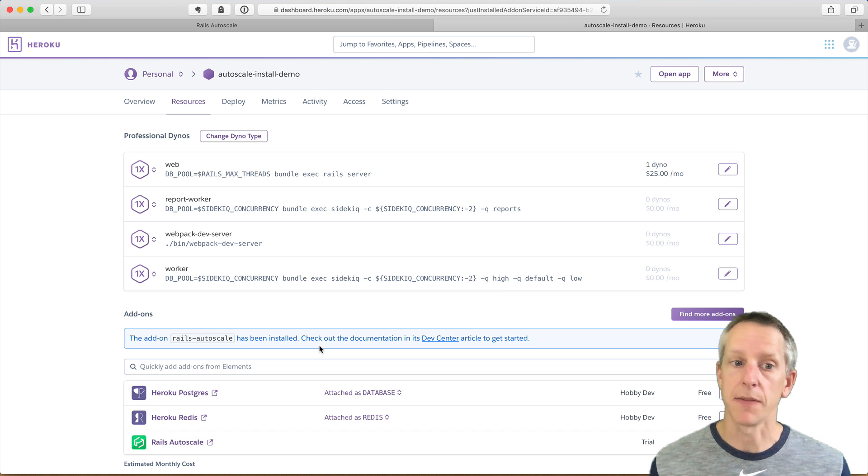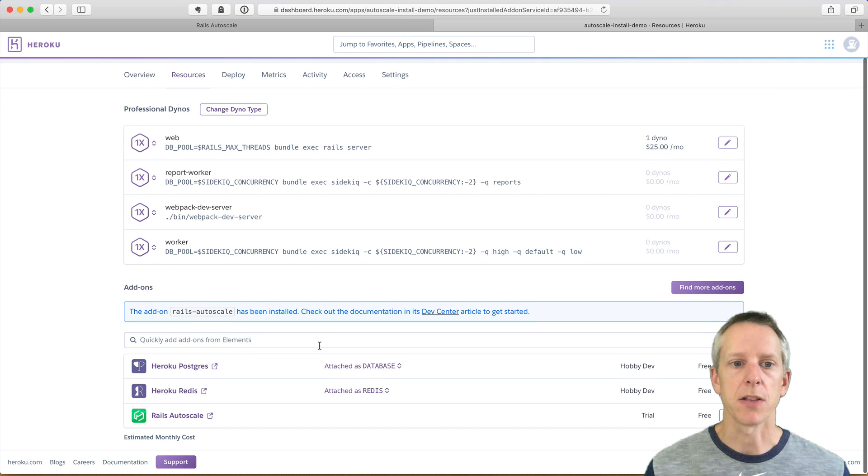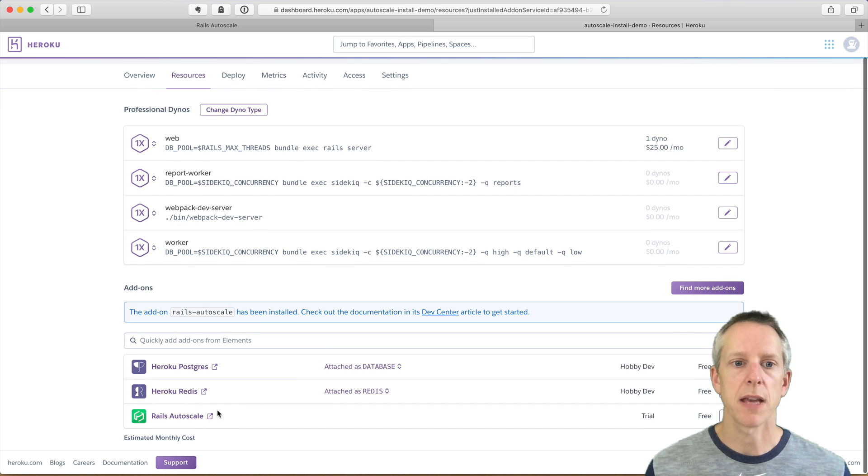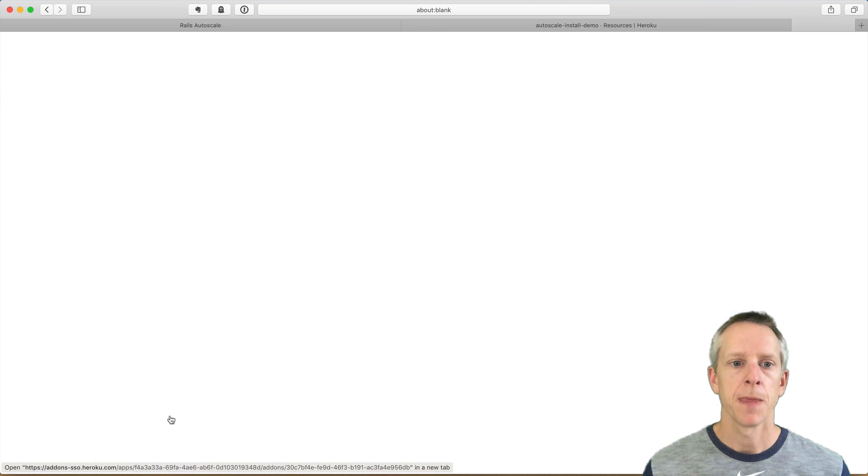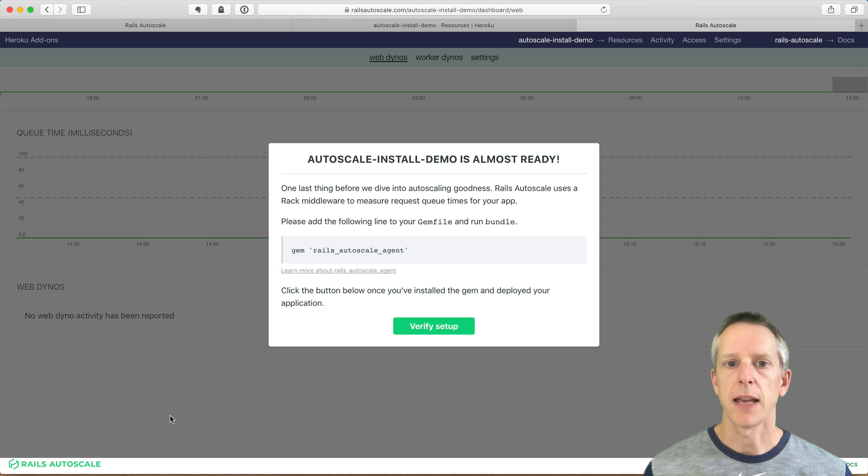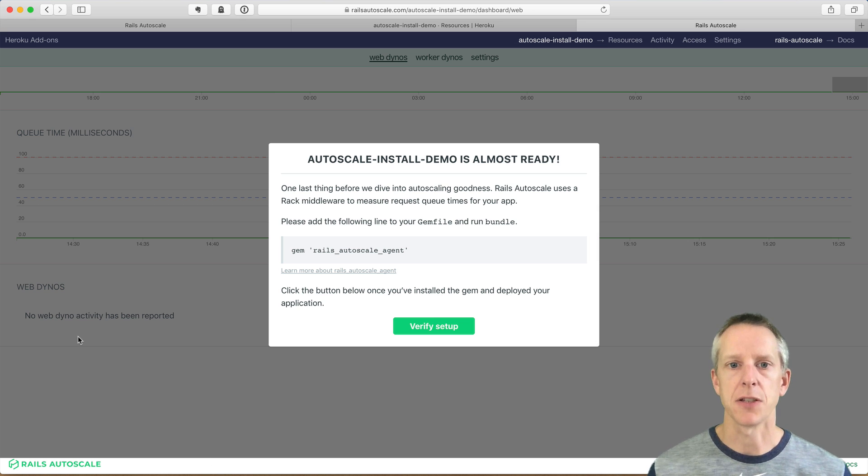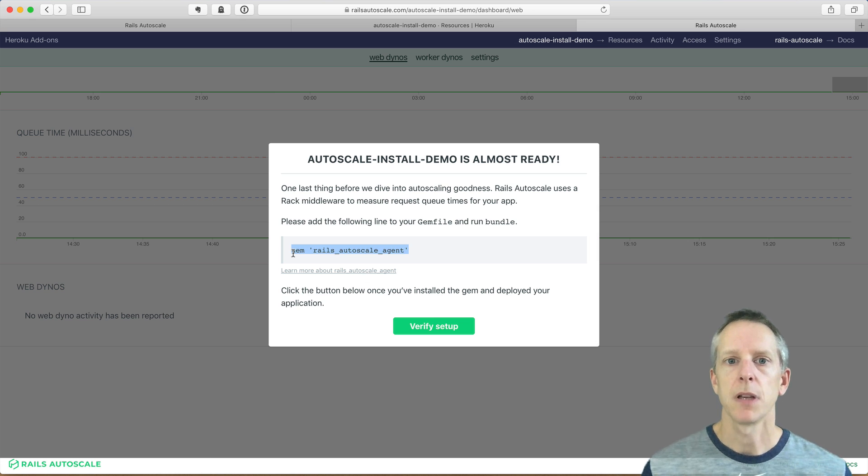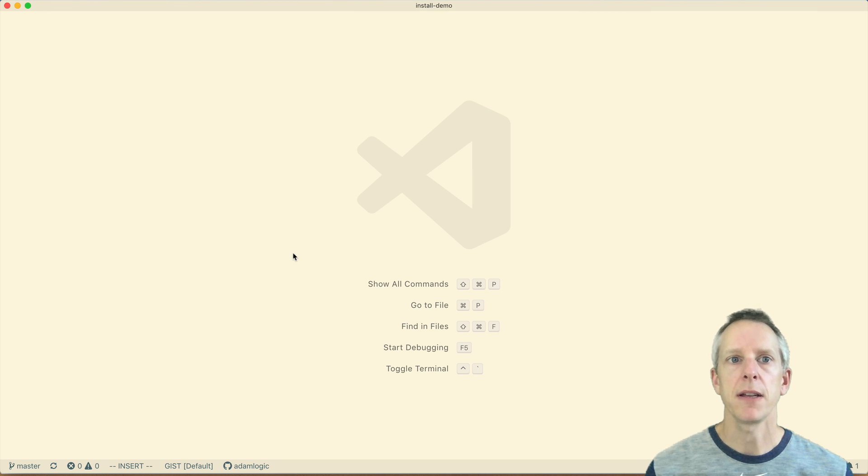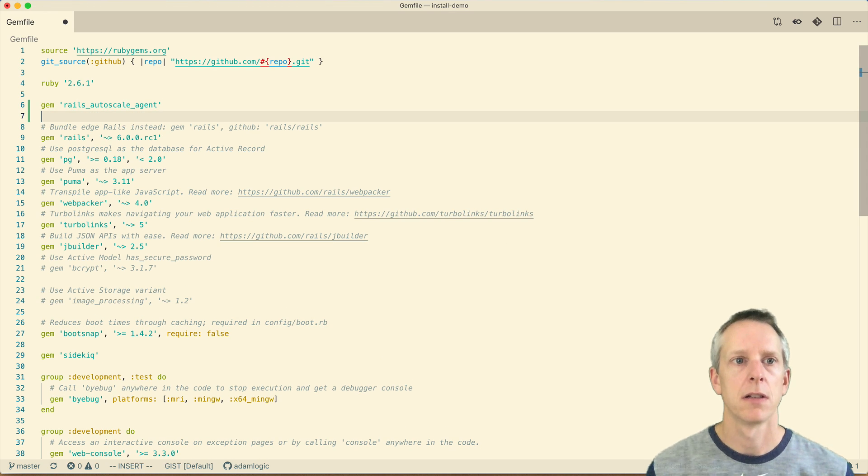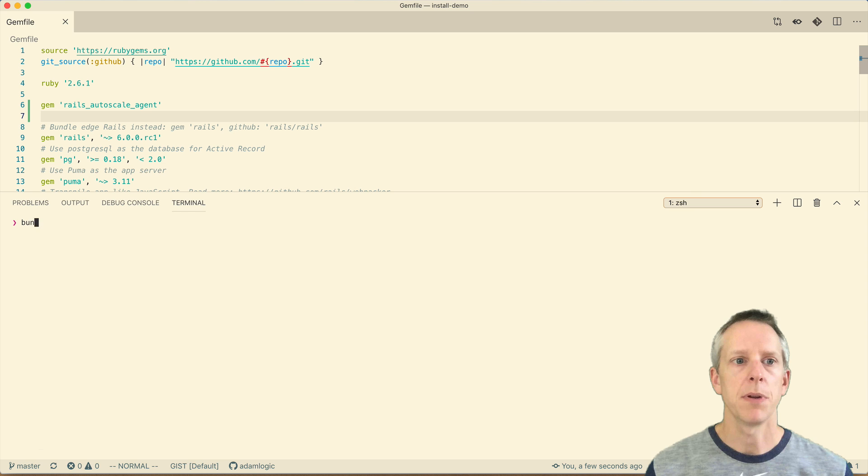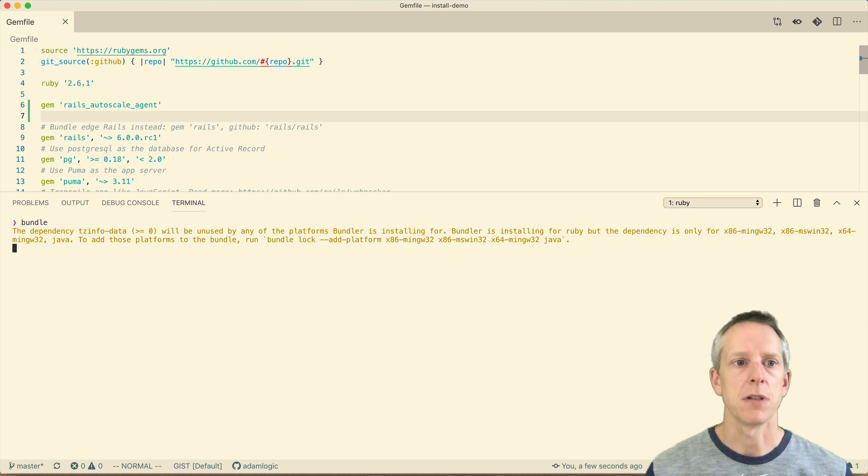And that's it. I've got Rails Autoscale installed, and now I can go set it up. So I'm going to click Rails Autoscale, and Rails Autoscale is going to let me know that I need to install the Rails Autoscale agent gem. So I'm going to copy that and paste it into my gem file.